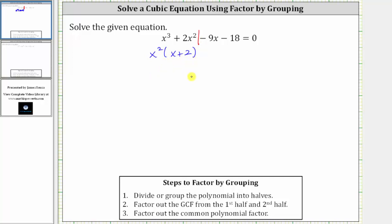Now we factor out the greatest common factor of negative nine x minus 18. The greatest common factor is nine, but because we want a common binomial factor of x plus two, we factor out negative nine, not positive nine. If we factor out negative nine from negative nine x minus 18, we're left with a factor of x plus two, which we can verify by distributing negative nine — we do still have negative nine x minus 18.